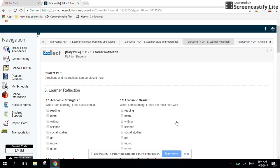Welcome to module 4 of the PLP training course. The objective of this module is to give you an overview of just section 3 of the PLP. Section 3 focuses on the learner reflection.